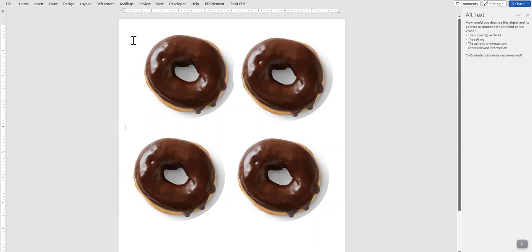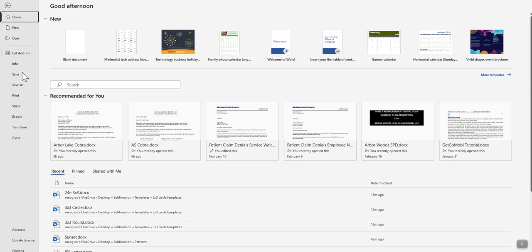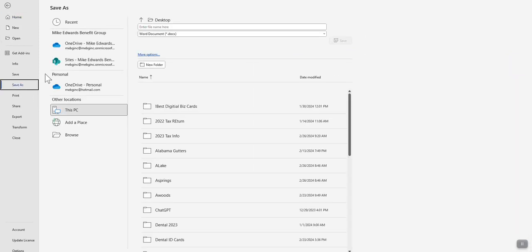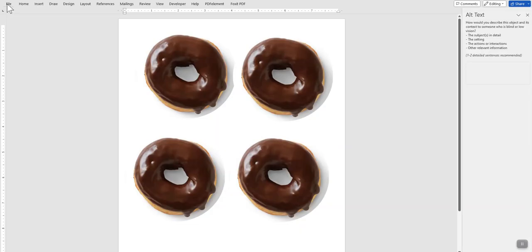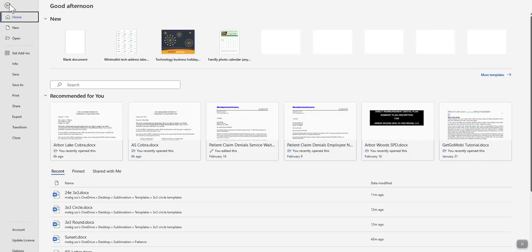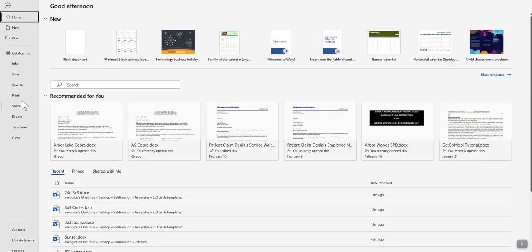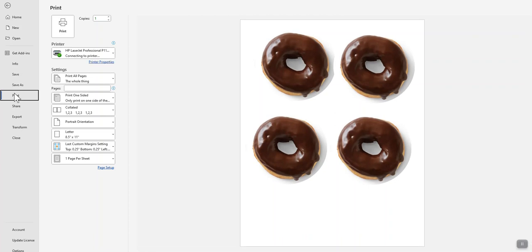What you want to do first though is come up here and click on File, Save As, give your file a name up here and where you want to save it on your computer, and then click Save. When you've done that, it'll go back to your document. Then you want to click on File and Print.